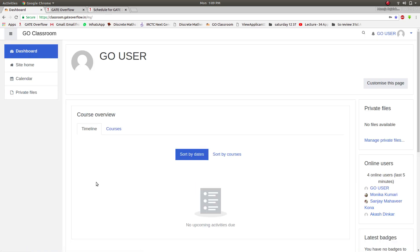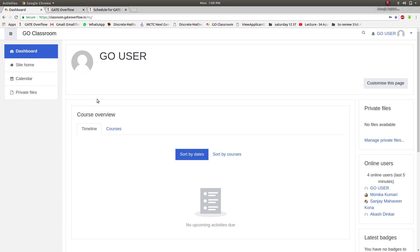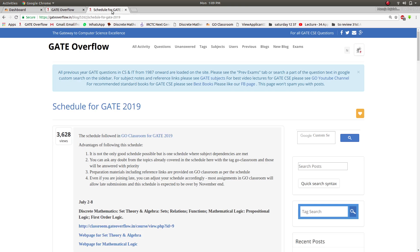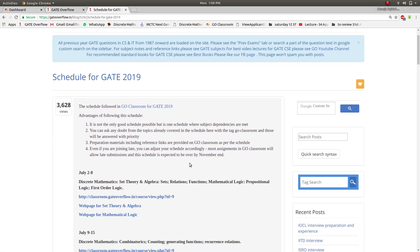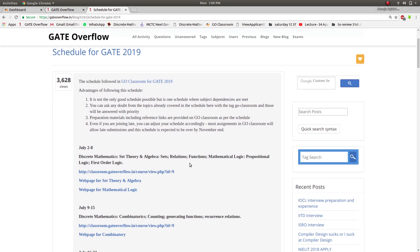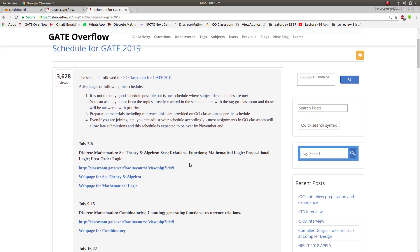So this is the GO Classroom page for a user. There is dashboard, site home, calendar, etc. In dashboard, for now we don't have anything since we did not enroll in any of the courses. So the schedule of GO Classroom will be given in schedule for GATE 2019 in Gate Overflow.